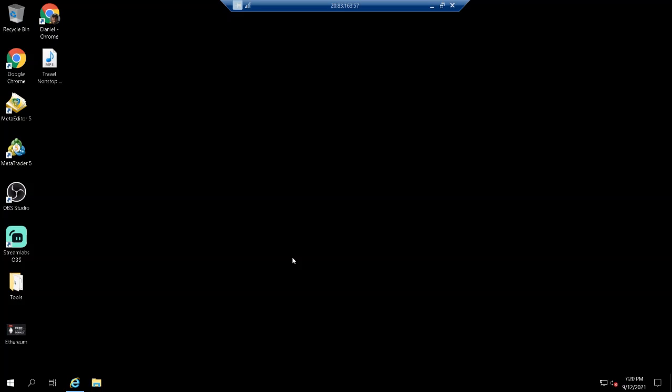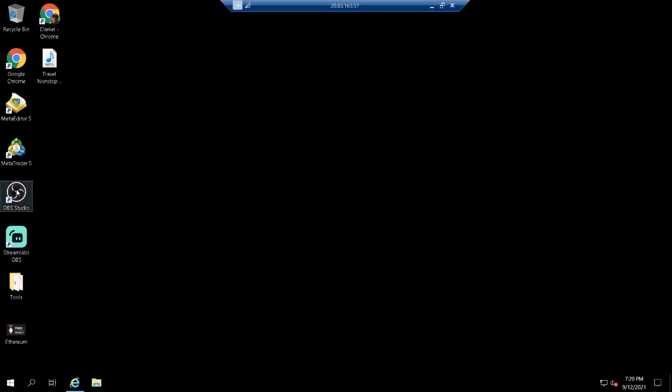The way to go offline and still keep your robot running is you can always close this. When you close this it doesn't affect it.